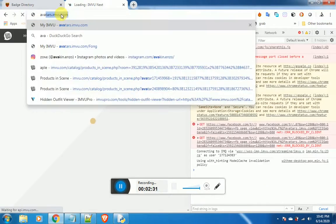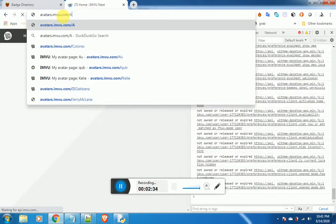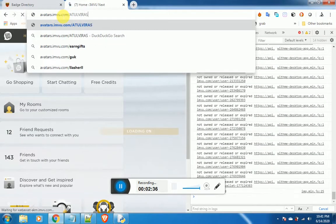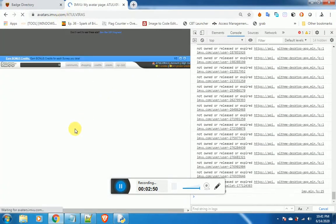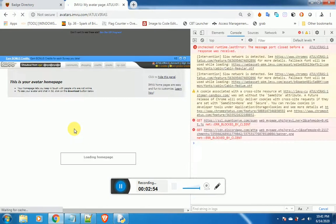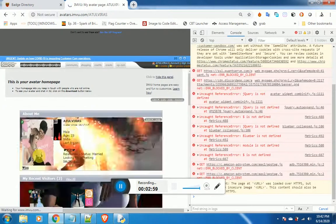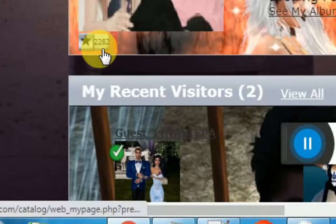Now, let us see the result. Go back to your home page, avatars.imvu.com slash your username. See, I now have 2,282 badges.